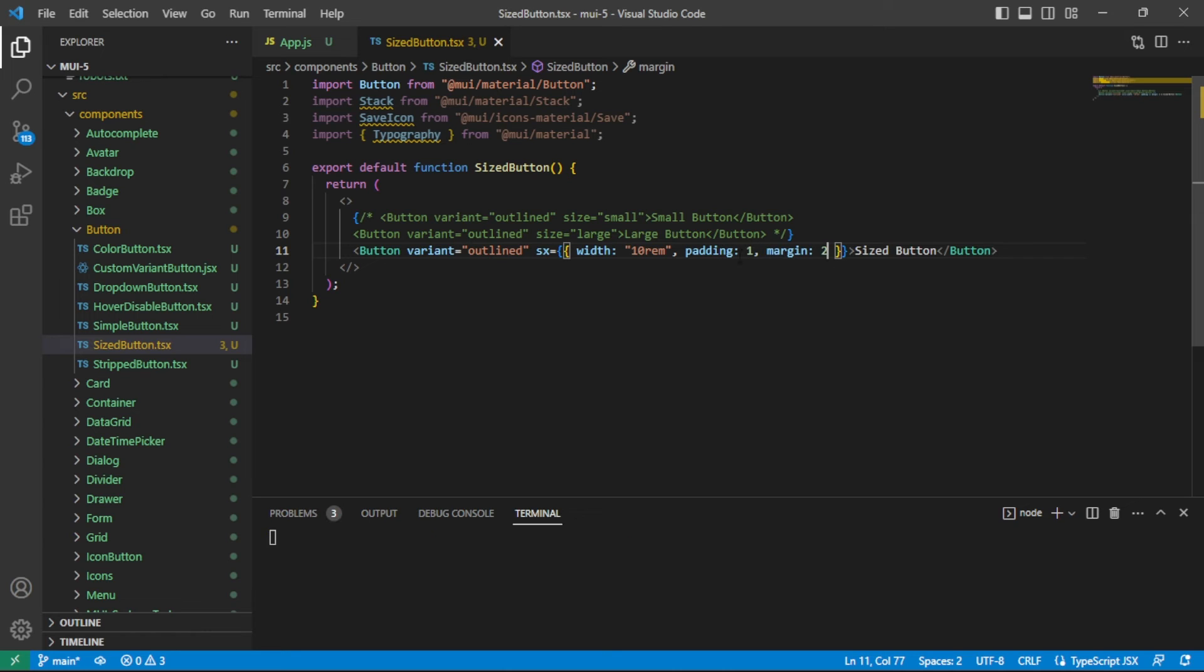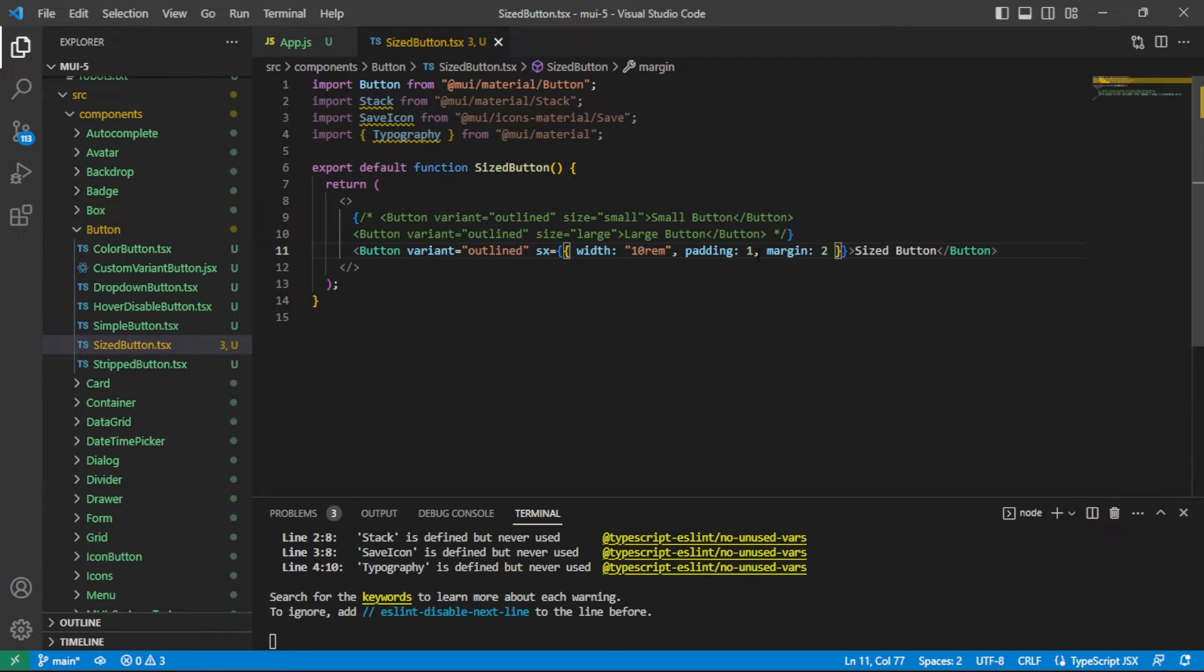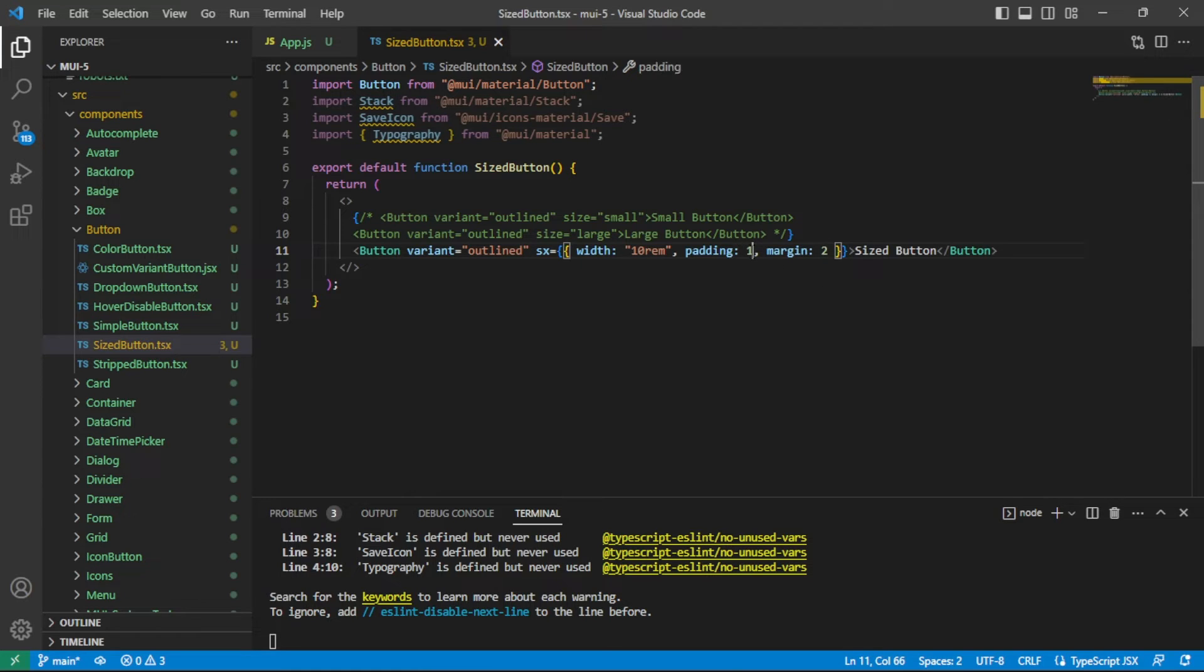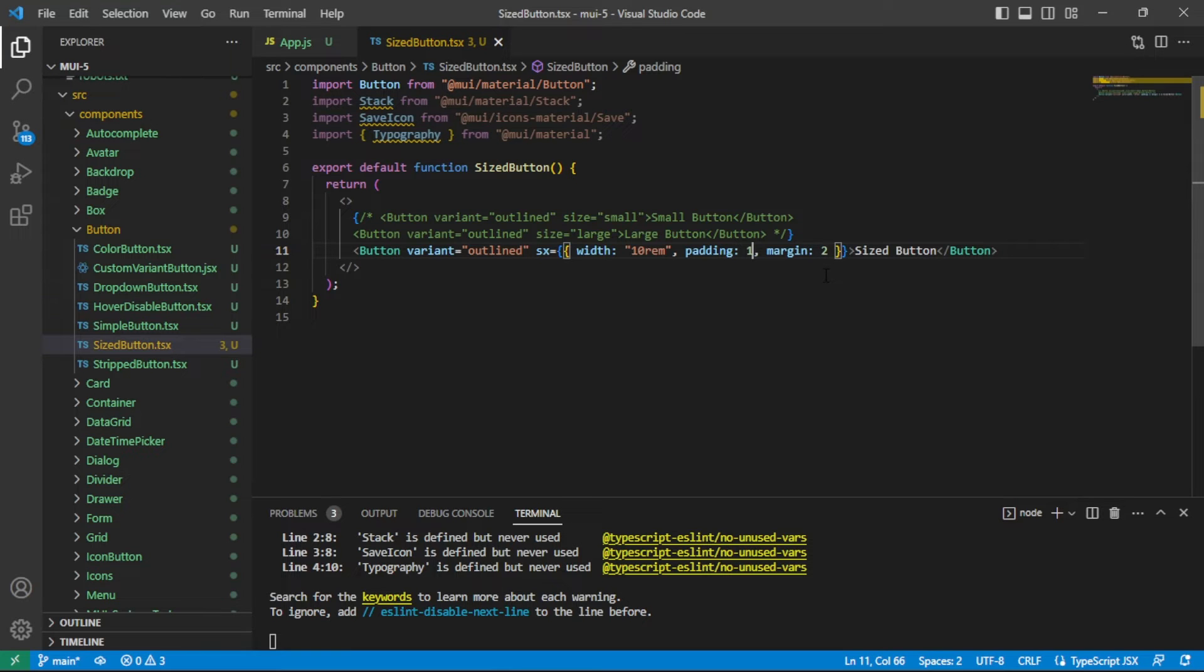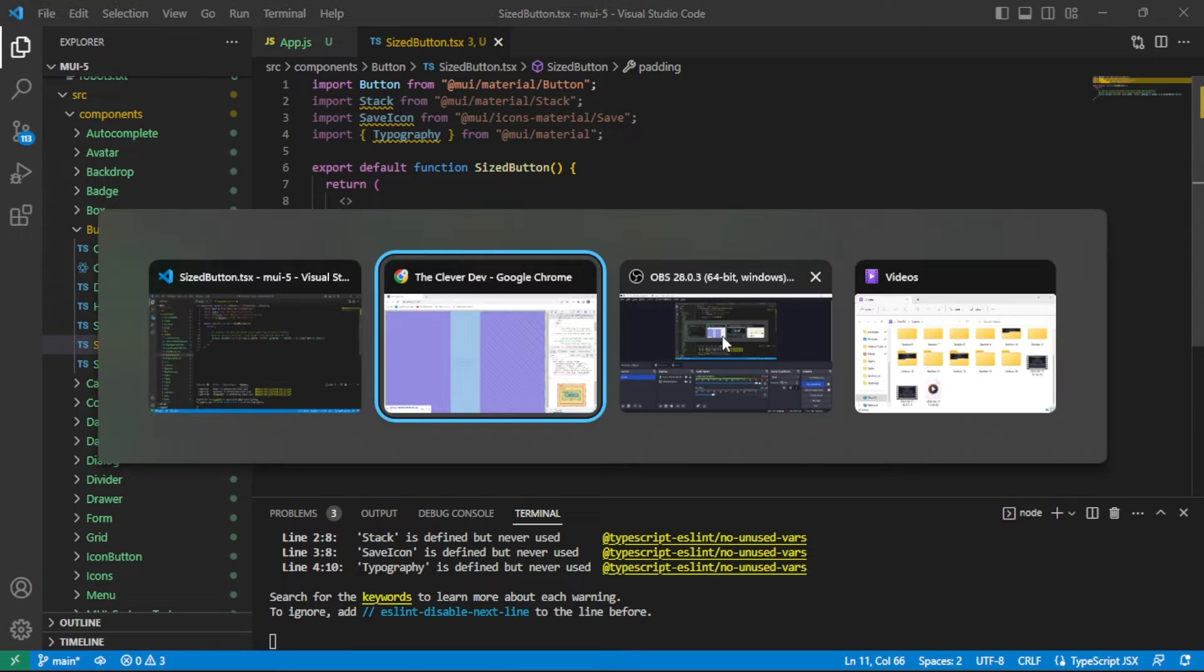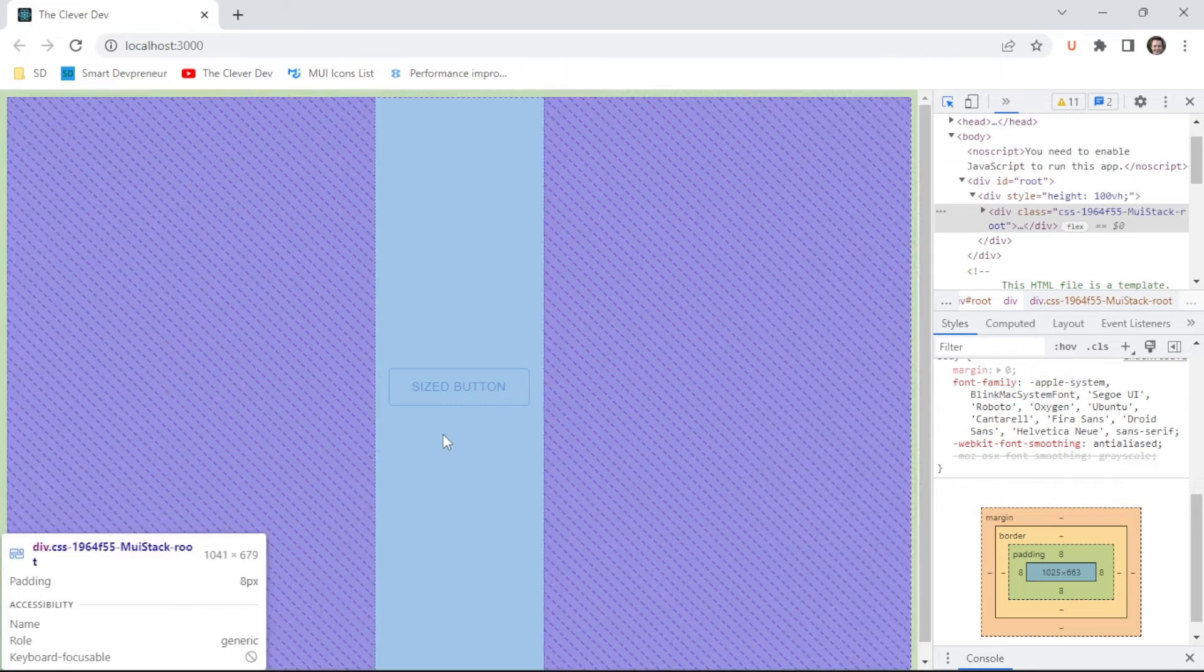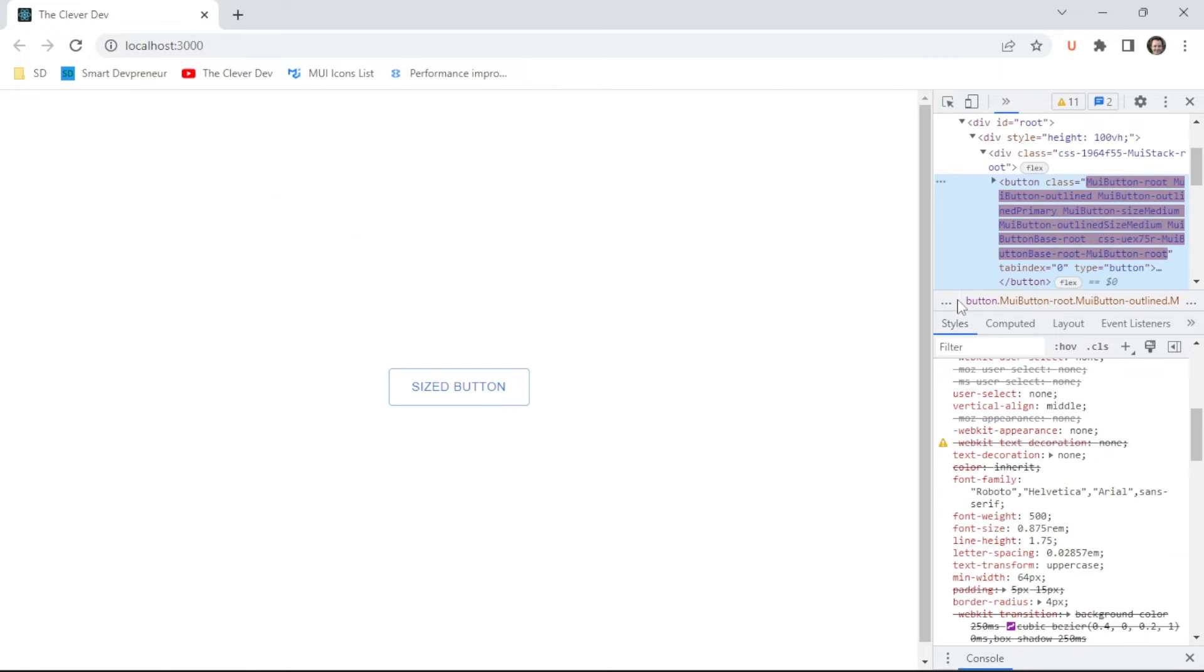The padding and the margin, these values of one and two, those are not going to be converted to pixel values. Those are actually going to go into the MUI theme. I don't have a custom theme, so it's just the default theme. It's going to look at the spacing function on the MUI theme and pass in these number values. It's going to multiply that by eight PX. So we're going to have padding of eight PX and margin of 16 PX on this button here. Let's go take a look at that and make sure that I am right on all counts there.